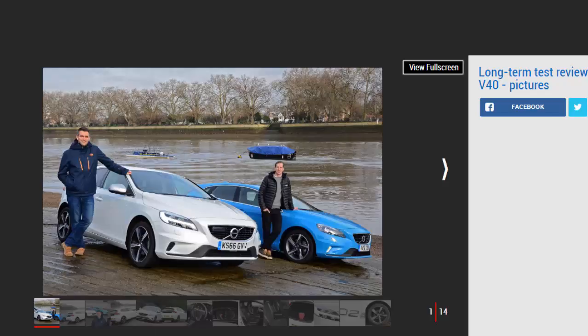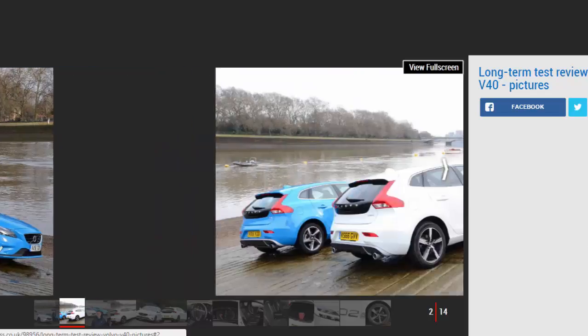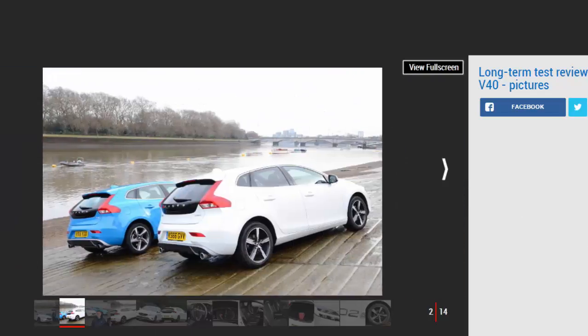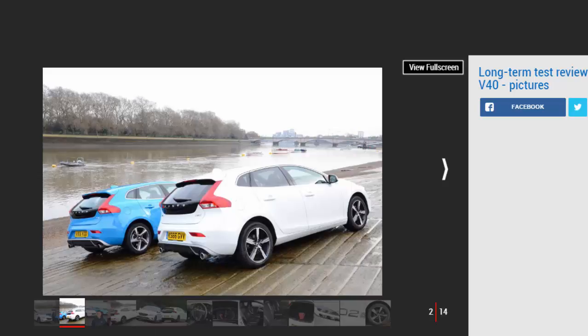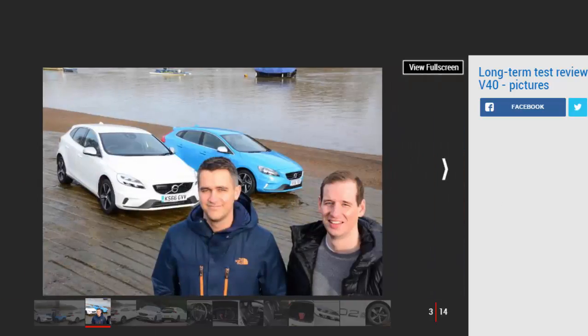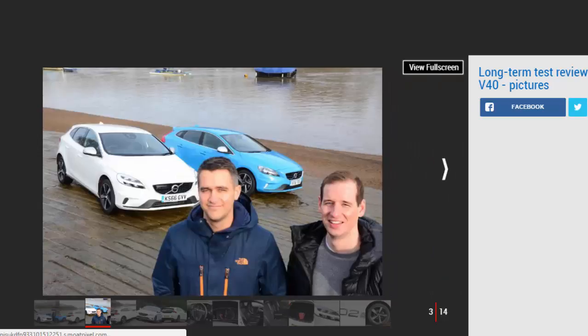Verdict: 3 stars. In D2 guise, the updated V40 is all about refinement and economy, so I'm hoping it proves to be comfy and cheap to run. However, while the exterior still looks great, inside it's outshone by newer rivals, even if some light tweaks mean it's still an interesting choice in a fiercely fought class. Mileage: 2,804. Economy: 46.5 mpg.